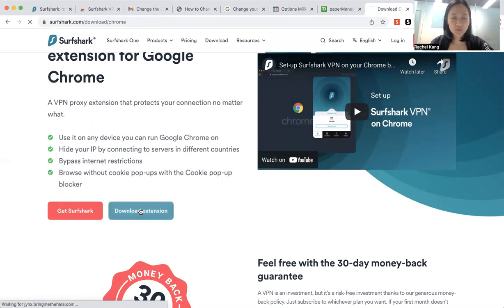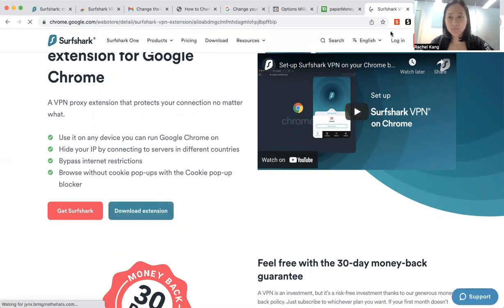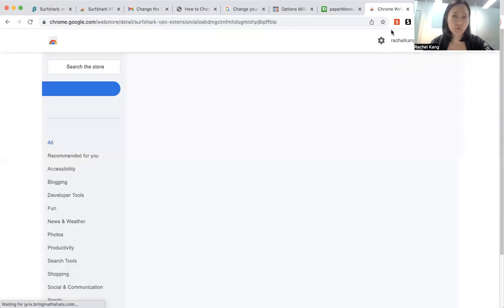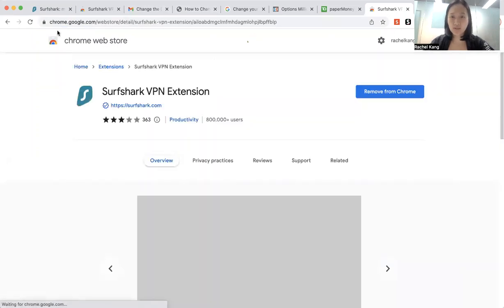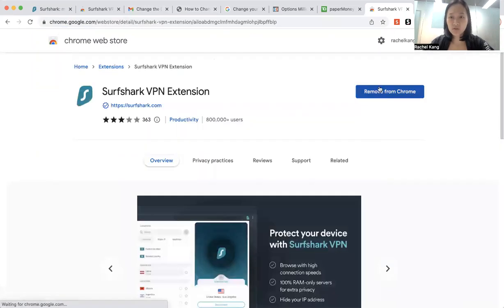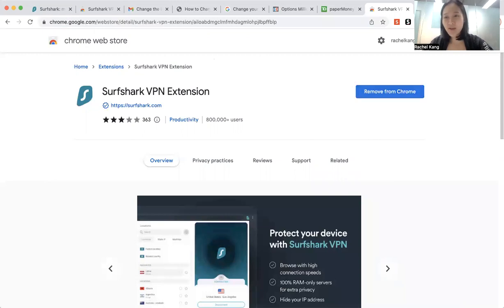So once you have downloaded it, you can choose to download it on your website, or you can choose to download it on your Chrome extension. So just click on download, which I've already done so, and it will actually appear on your extensions over here.